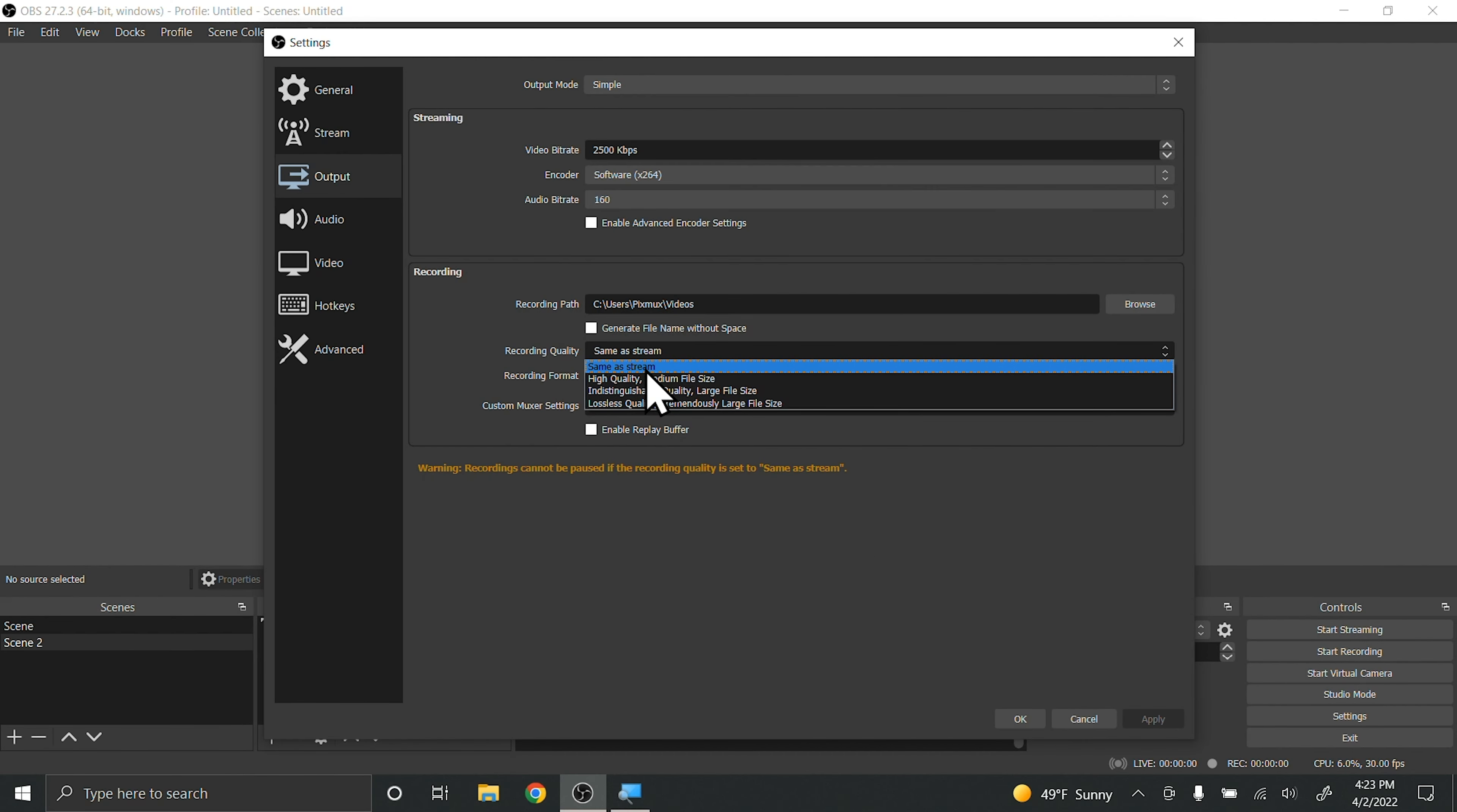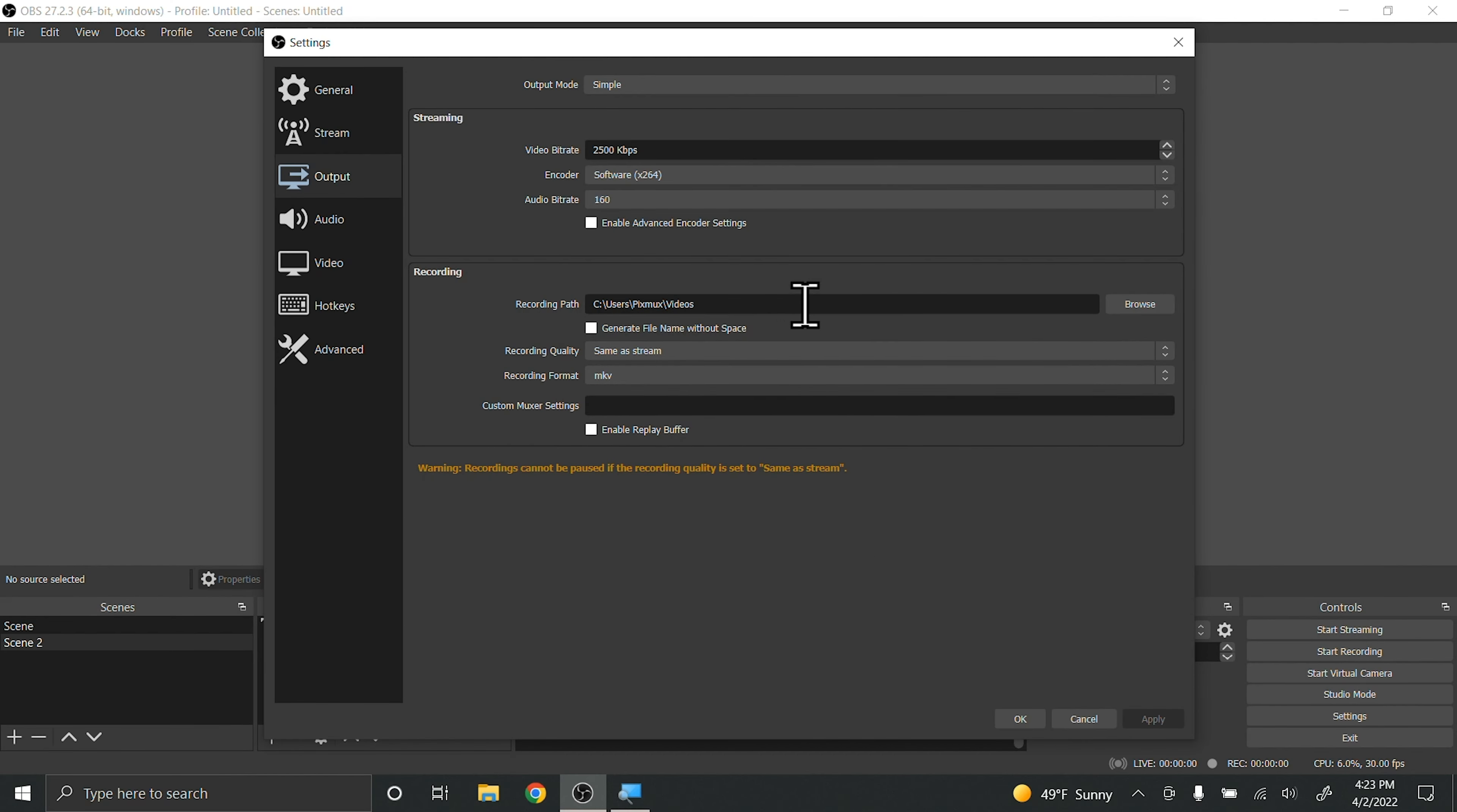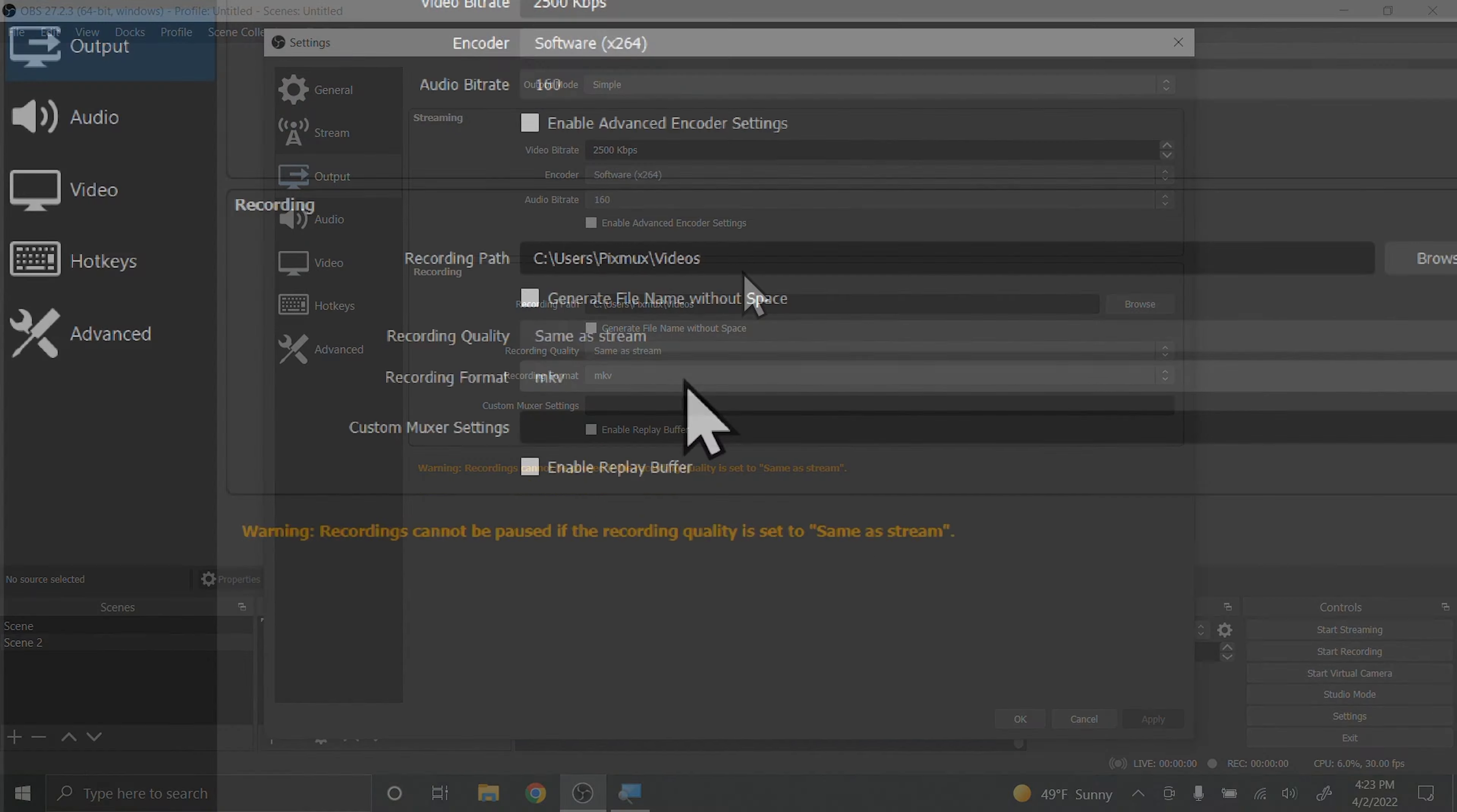Those file sizes are large and they can be a little bit harder to edit if you have a slower computer. I'm going to stay same as the stream.